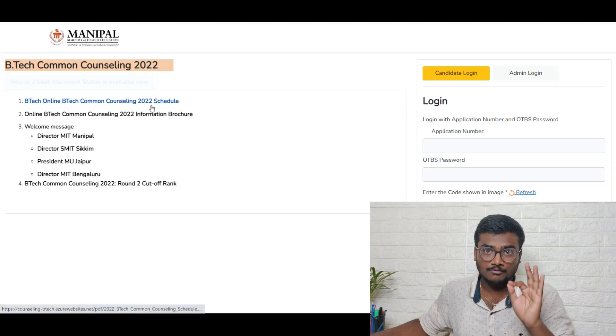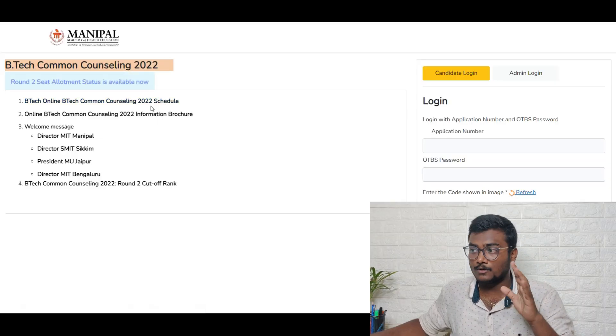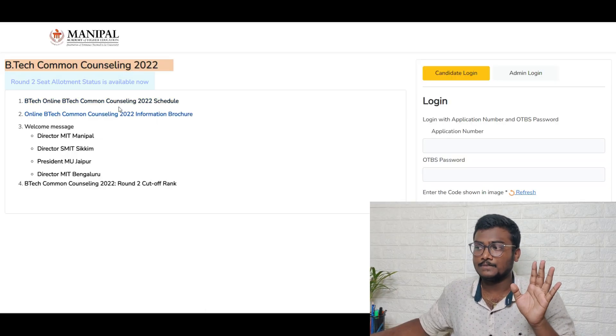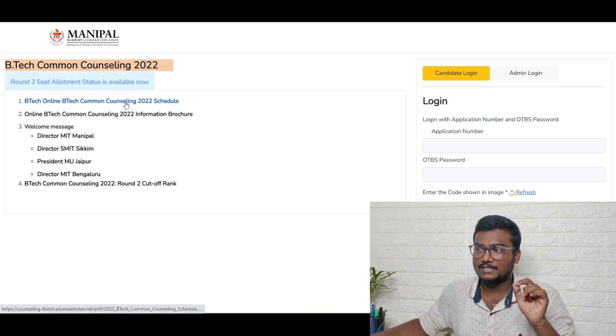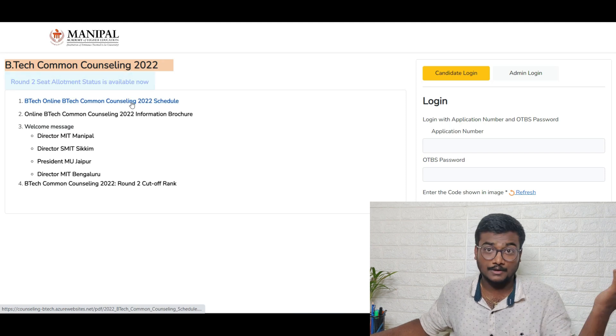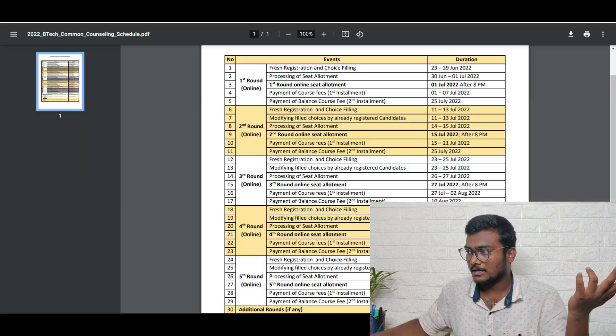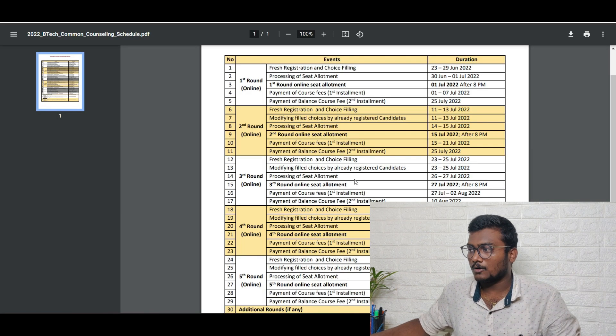Let's move into the video. I'm here at the official website of Manipal for Counseling 2022. There's a B.Tech Online Common Counseling 2022 schedule. If you open that, round three fresh registration and choice filling is from 23rd July to 25th July.